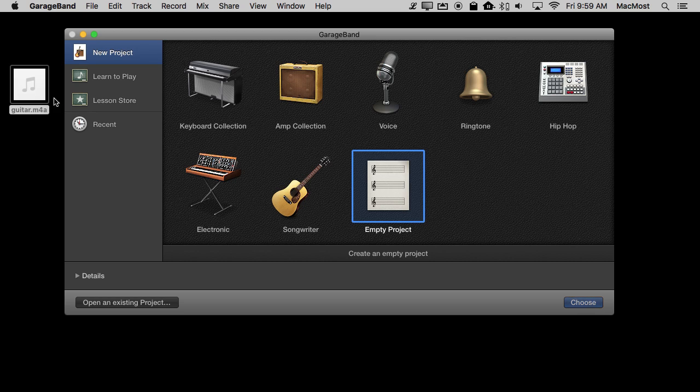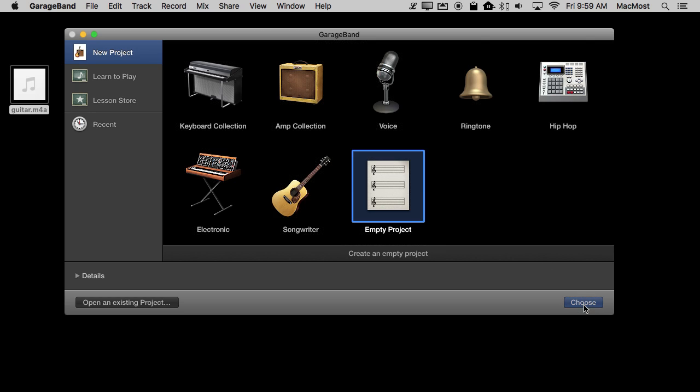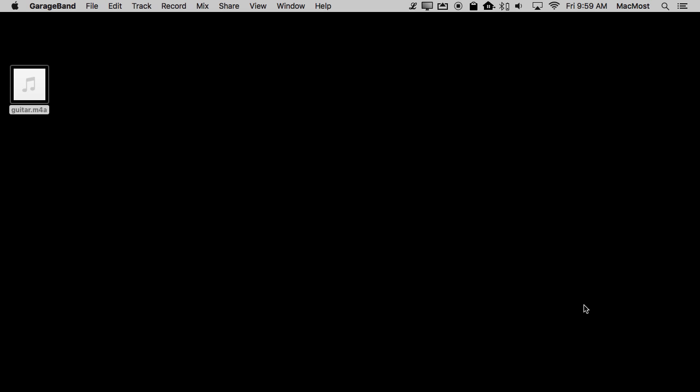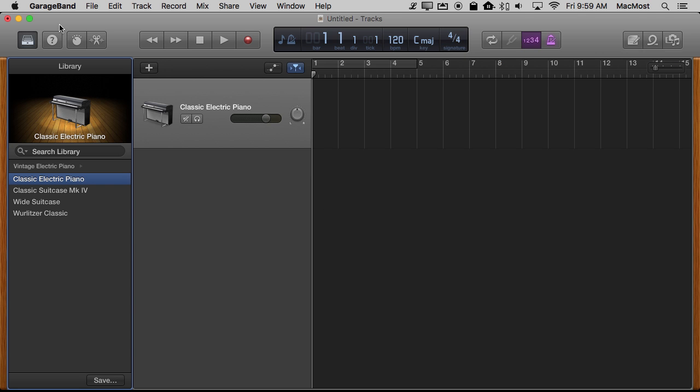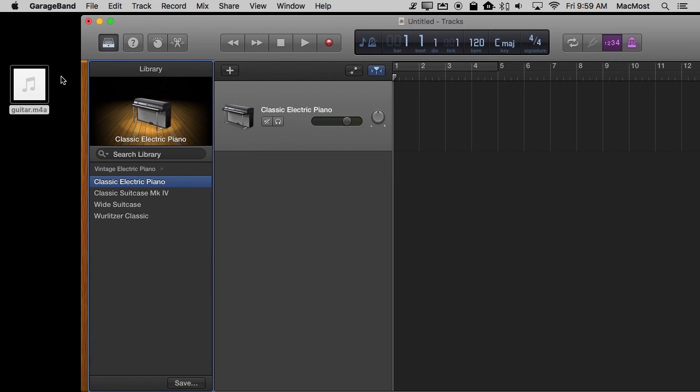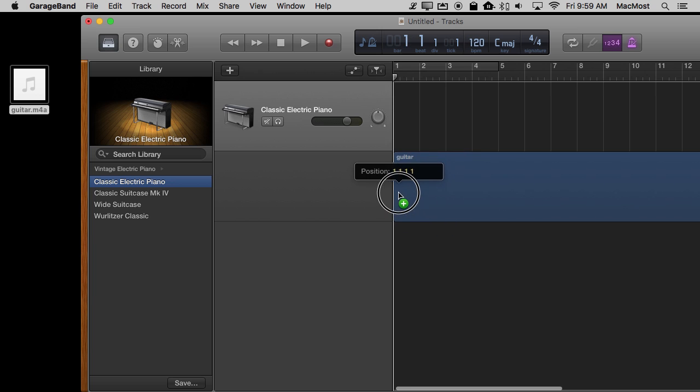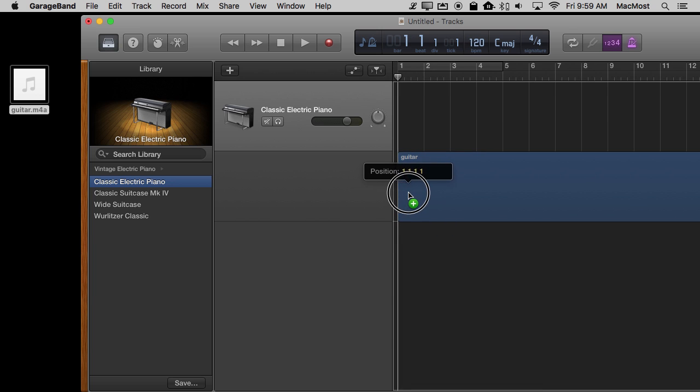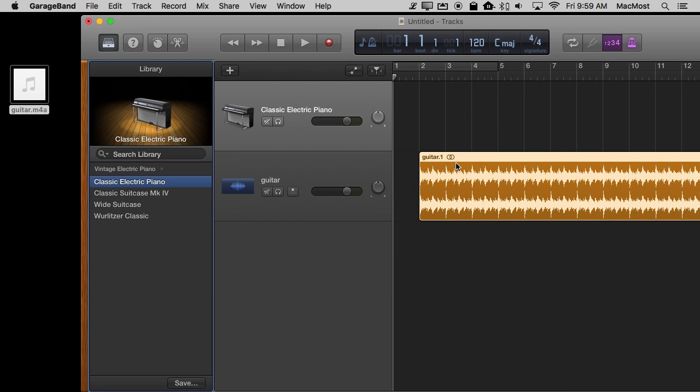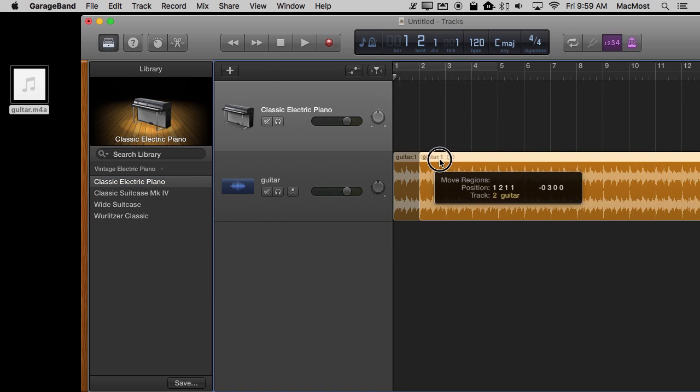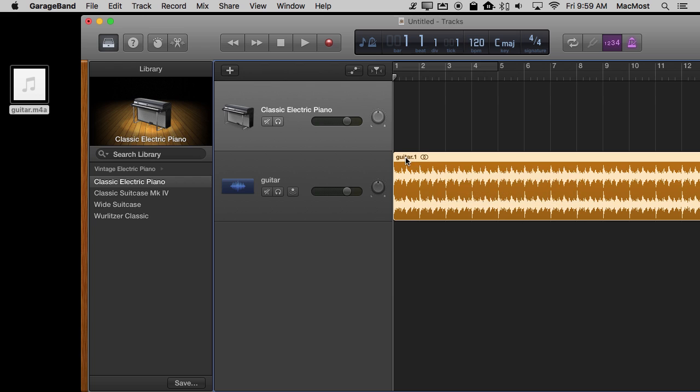So I'm going to drag that into the project. Let's create the empty project here and then I'm going to drag and drop this file in. So there I go. I'm going to position it all the way to the left.